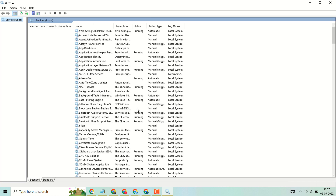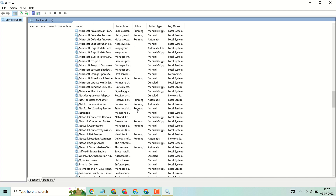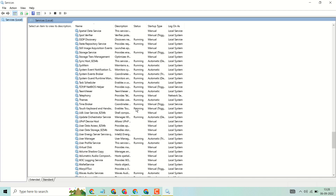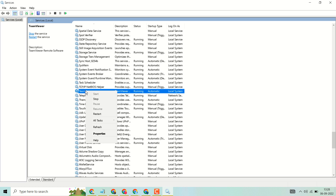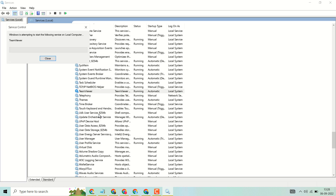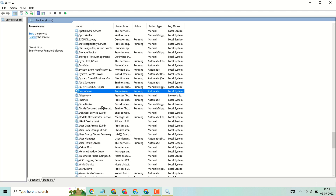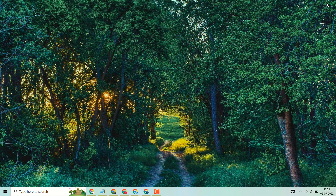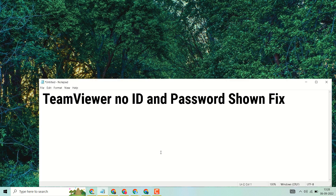Now in this list, you have to find 'TeamViewer' — right-click on it and click on Restart. Now close and reopen your TeamViewer. This way you can fix and resolve the TeamViewer no ID and password problem. Thanks for watching, and please comment whether this method worked for you or not.